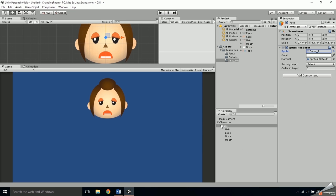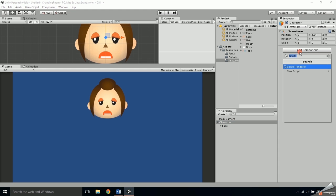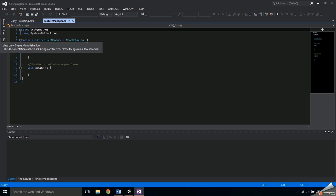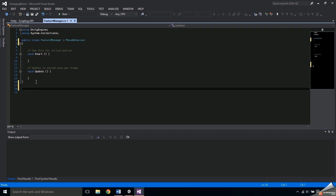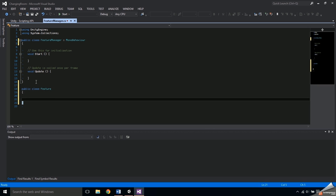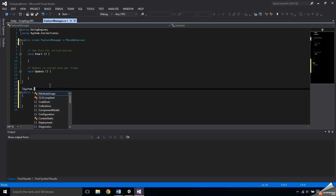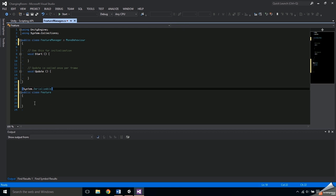When you're finished setting up the face, select the character object, add a component and type 'Feature Manager' to create a new C# script. The Feature Manager is going to have a list of all the features that it manages, so we're going to make another class that defines a single feature. Under the Feature Manager class, create a public class called Feature. This class will represent an individual feature.